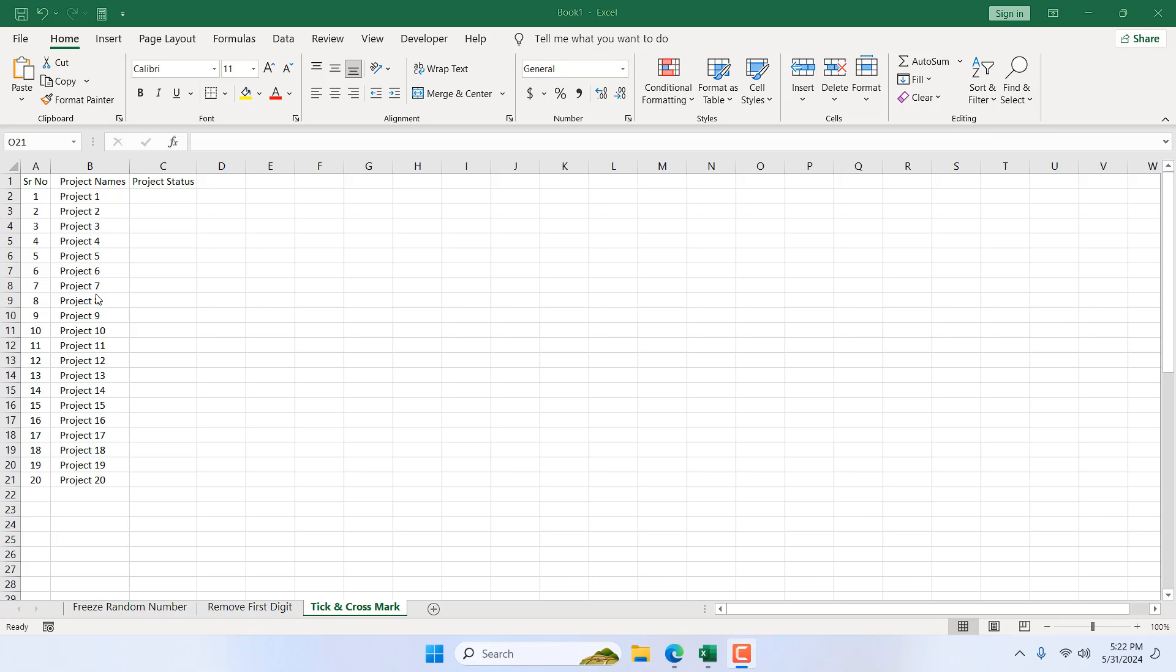In this intermediate Excel tutorial I'm going to show you an excellent trick and a keyboard shortcut that will help you insert tick mark and cross mark in your project. Let's get started.